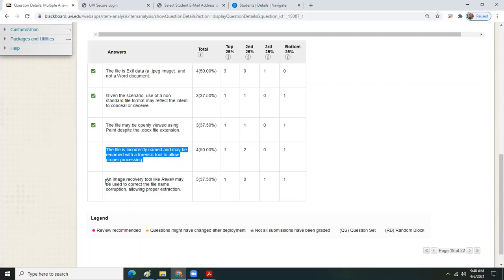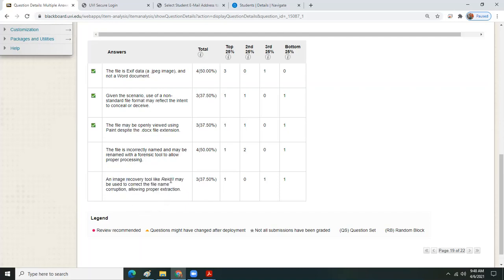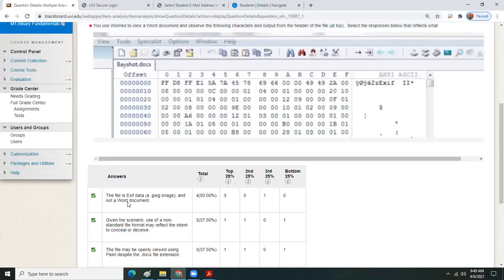Recall is not used for picture image recovery. Recall takes snapshots of random access memory data — it grabs a data image of live memory. There are references on the open internet about how Recall can capture images of RAM contents. But that word 'image' is generically used to mean the entire contents of RAM, not graphic pictures. So Recall is the wrong tool for that job. Any questions about this item?